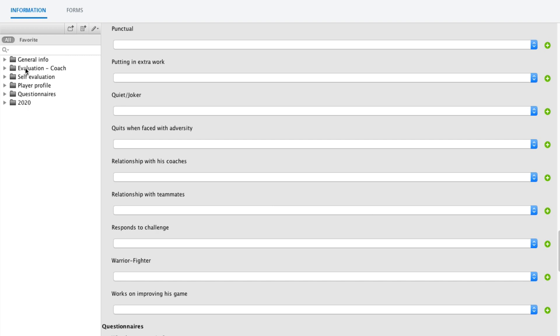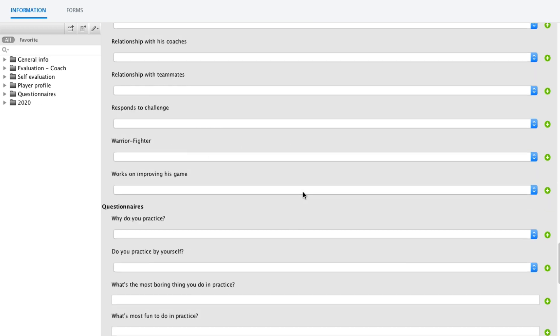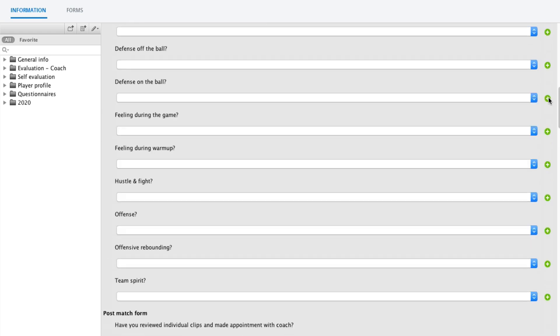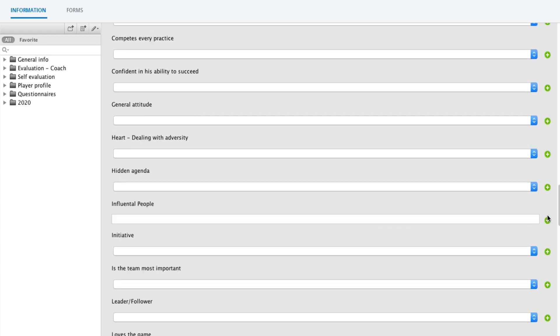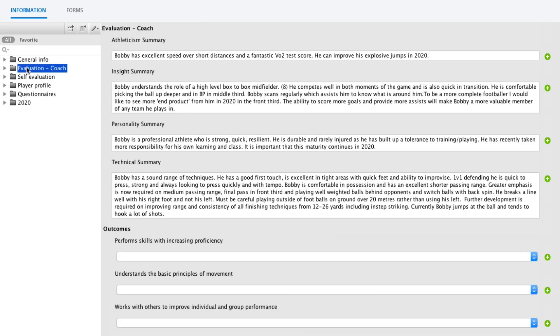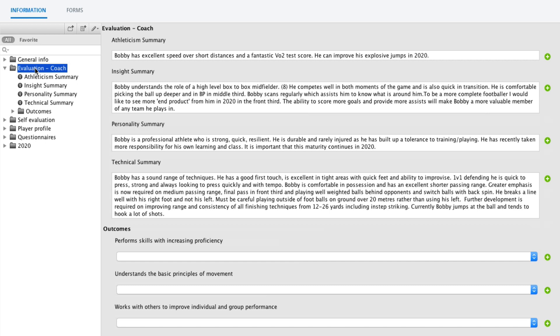Let's say I want to write in an evaluation. When nothing is selected here, you actually have every field available here on the right side, so you can scroll up and down. But let's say we just want to focus on the evaluation here. Then I just click on this folder, and I can see the evaluation fields right here.